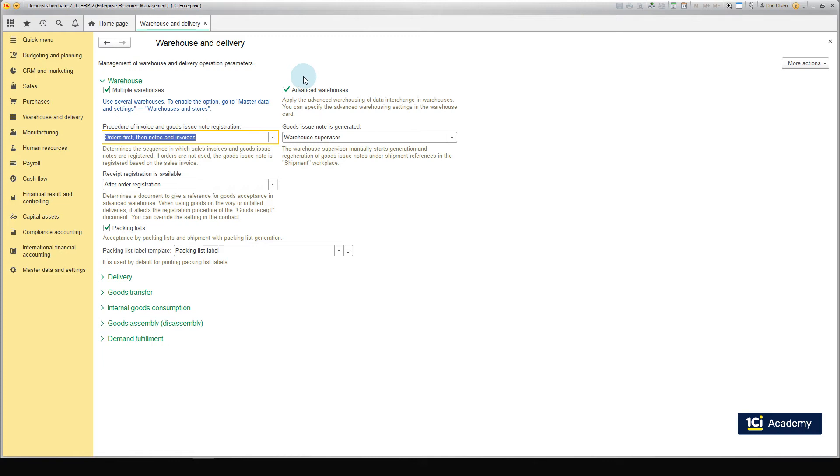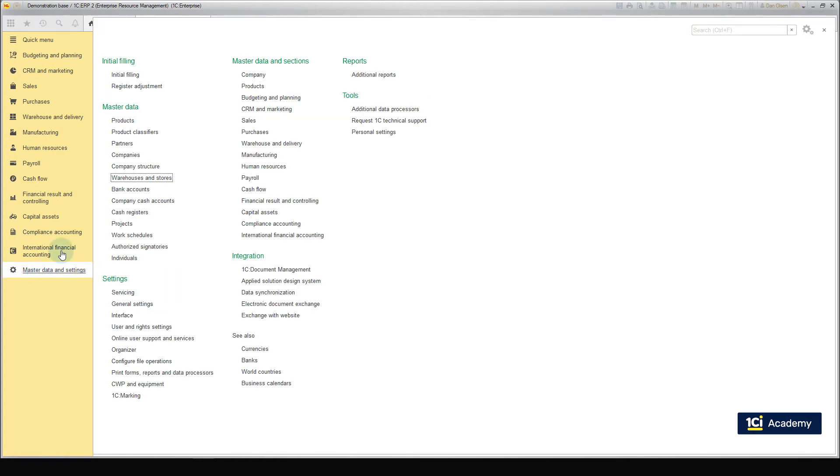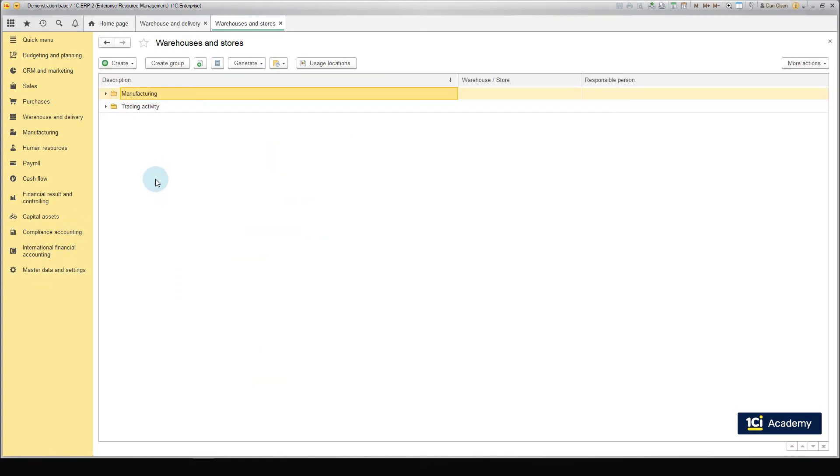Let us first create the Central Warehouse. Go to Master Data and Settings, Master Data, Warehouses and Stores. Click Create. Select the type from the pop-up, Wholesale Warehouse or Retail Store.